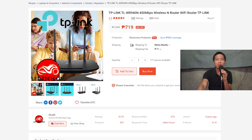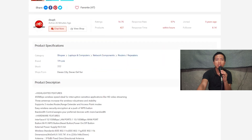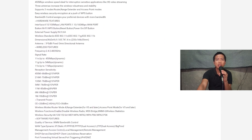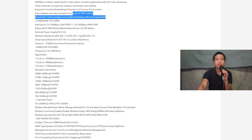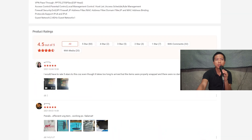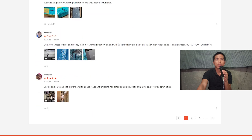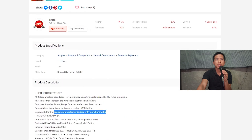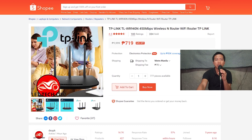And the other one we have is the TP-Link WR940N, at P719 pesos. This one is faster — 450Mbps — so it's a bit more expensive at P719. We can clearly see this router has the bandwidth control feature — it's clearly listed. So this is not a sponsored video by TP-Link, FYI. We're just reviewing the bandwidth control features of routers in general.